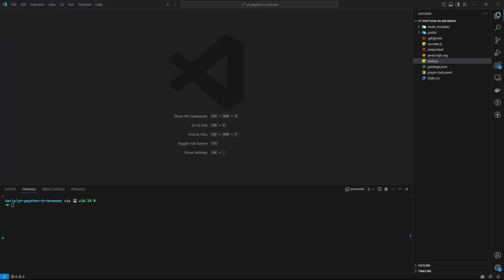Hello guys and welcome back. Today we are going to build a fun little project which allows you to run Python in the browser, and we are going to be using WebAssembly.